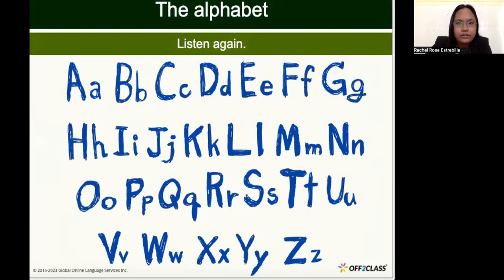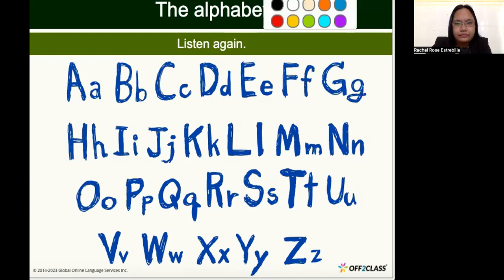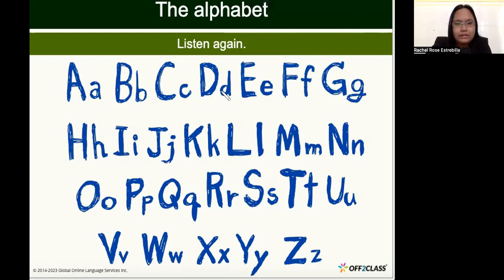Let me go to the next slide. Listen again one more time: A, B, C, D, E, F, G, H, I, J, K, L, M, N, O, P, Q, R, S, T, U, V, W, X, Y, Z. In the English alphabet, we have 26 letters.